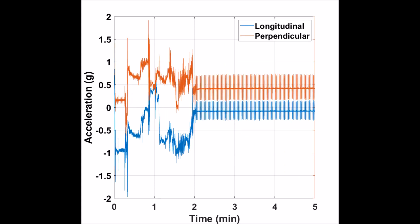Here is acceleration data. In blue we can see the acceleration that is longitudinal, along the main axis of the board, and in orange acceleration perpendicular to it.